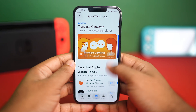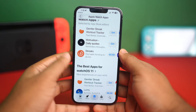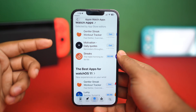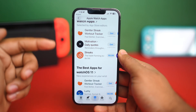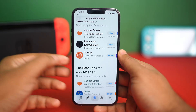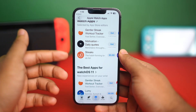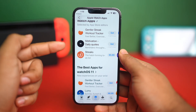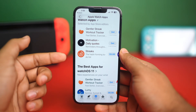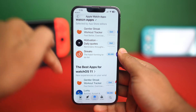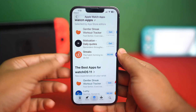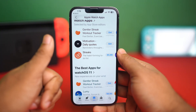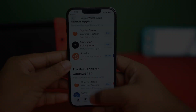And this is how you can install apps on your Apple Watch. Hope you found this video helpful. If you have anything to ask, let me know in the comments section below. Thanks for watching. Catch you in the next video. Till then, stay tuned. Goodbye.